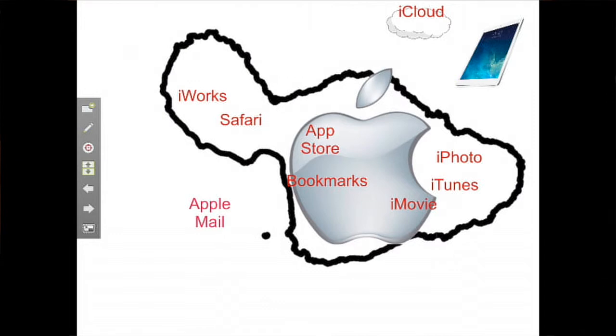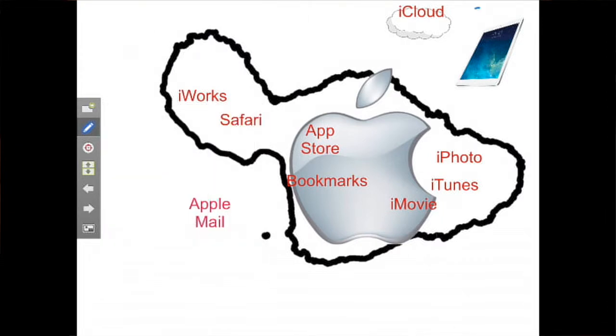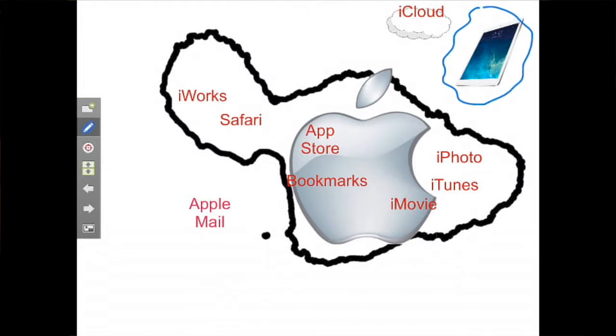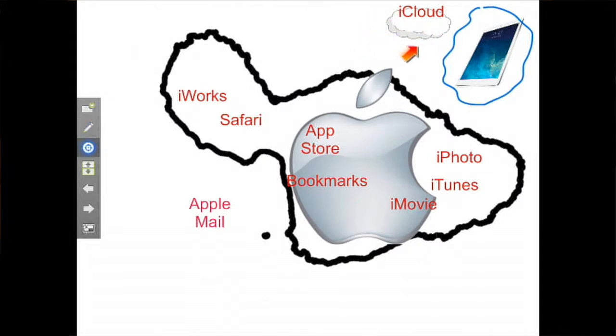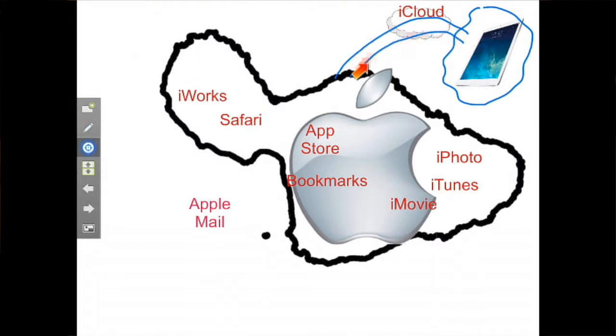And not only do you have the Mac island, if you will, but you also have, let's pick a different color here, another little island for the iPad itself or iOS devices. And iCloud here is used as a bridge. And this would be almost like a super highway here. It's a complete and seamless bridge between these two products.